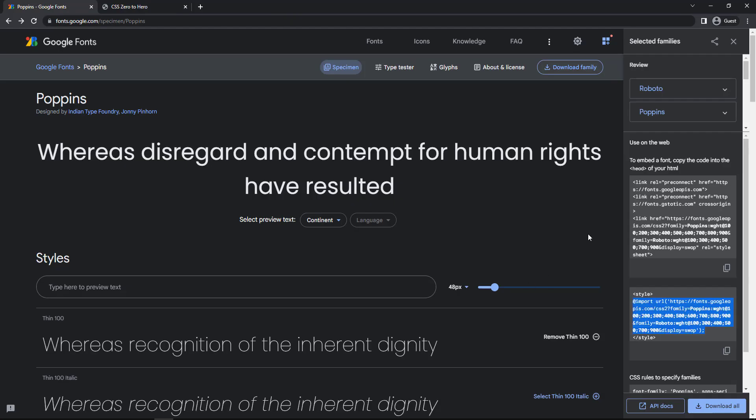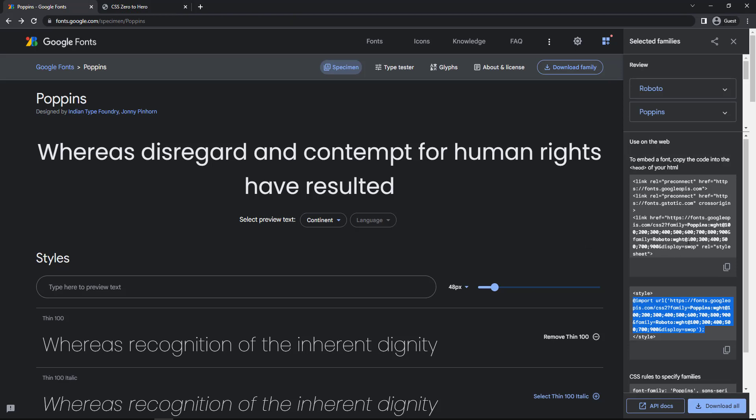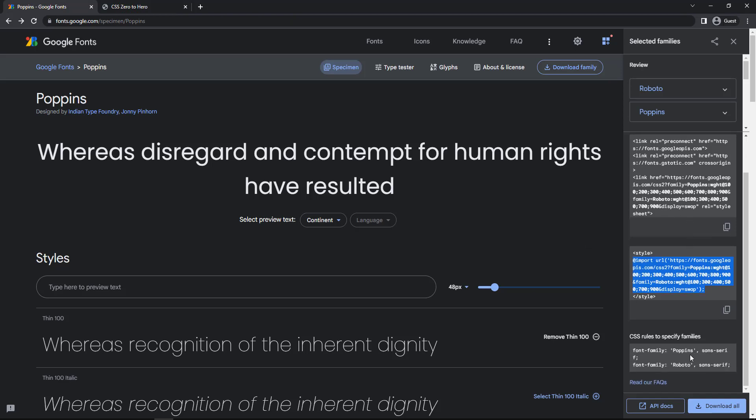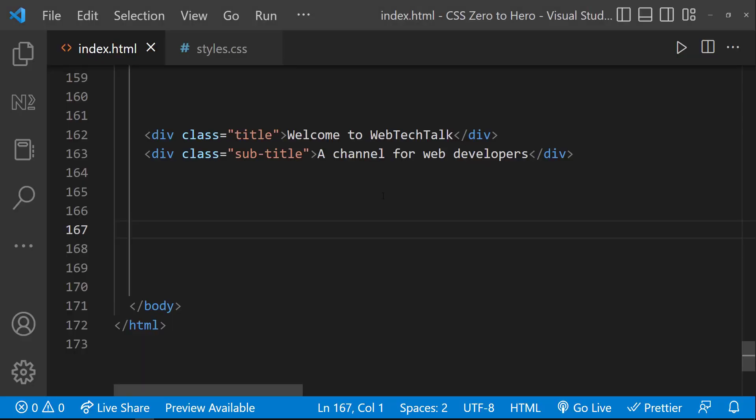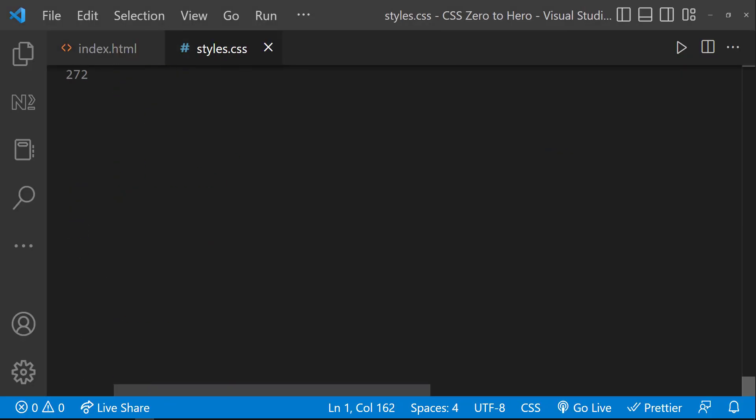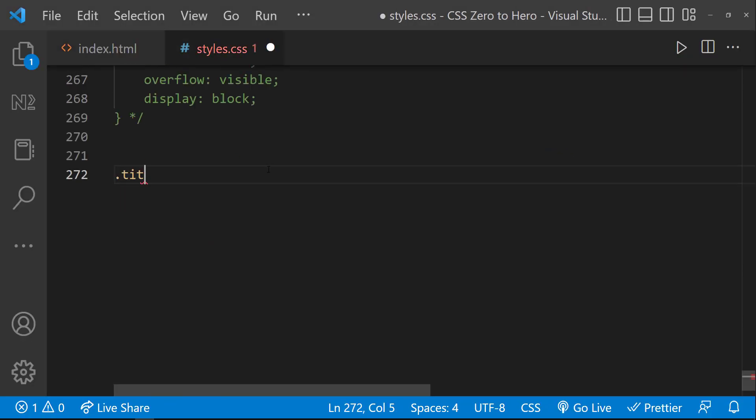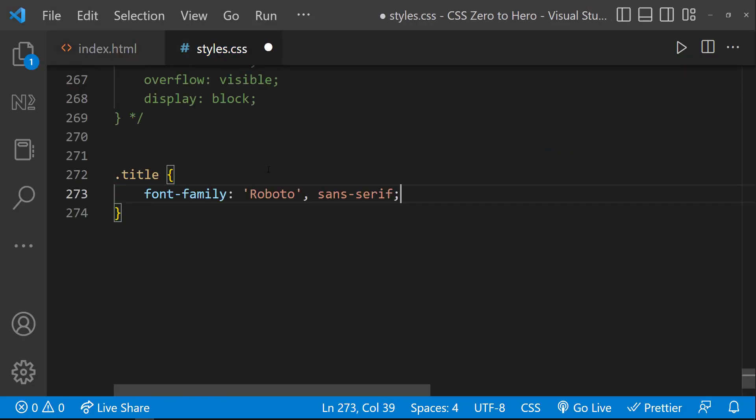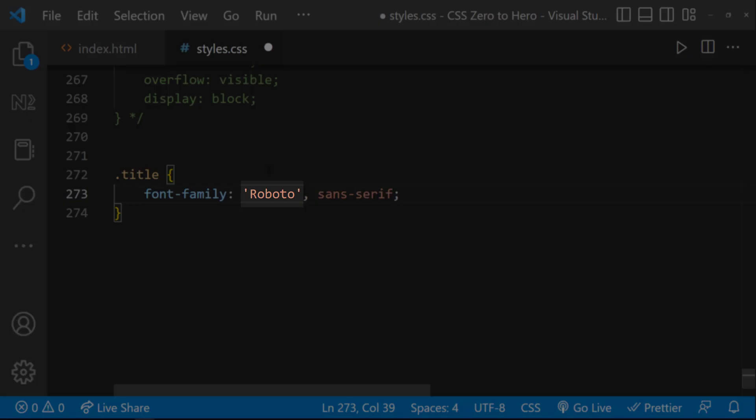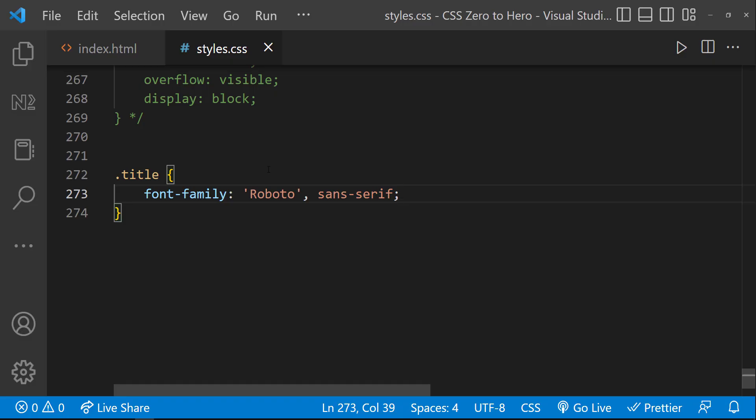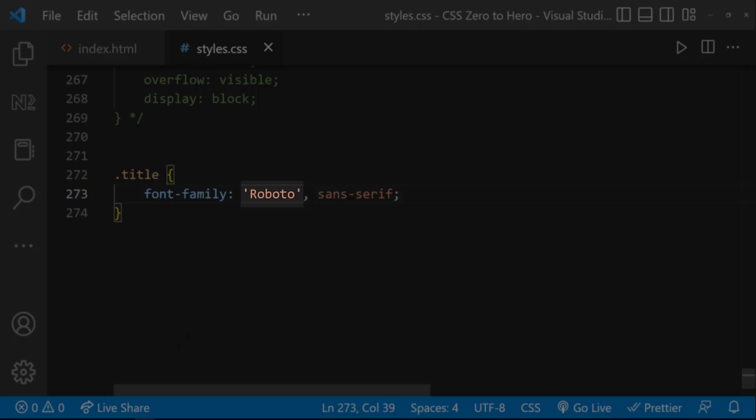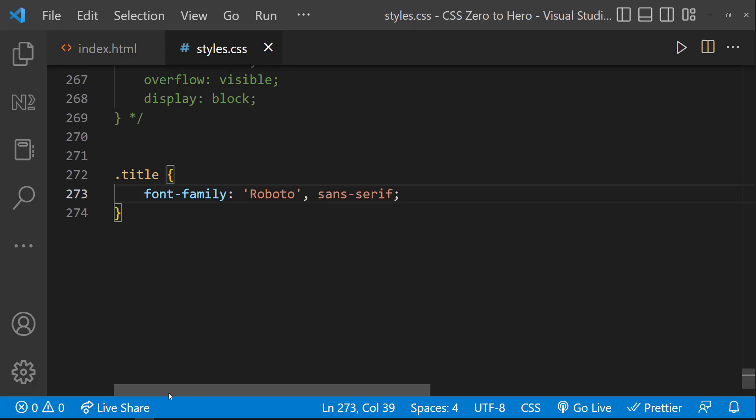For the first div, I'm going to specify Roboto font. For that, I can come here and take this code and use that. Here you can see that the first one is the font name and the second one is the font family name. So we usually give this so that the browser takes other fonts in the same family if this font is not available.